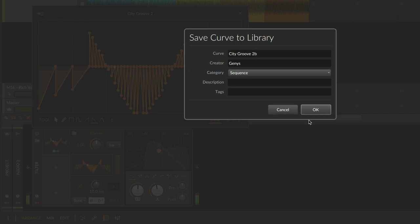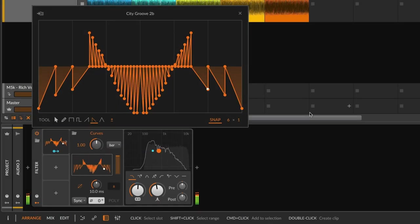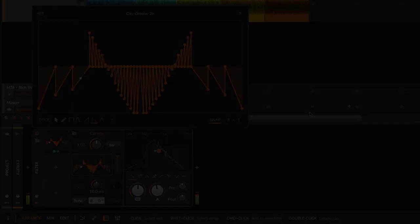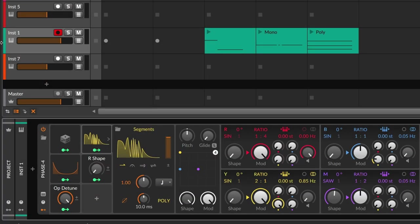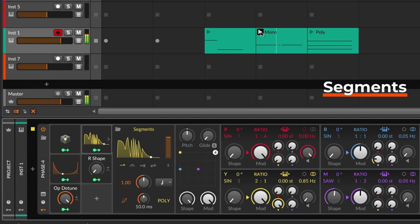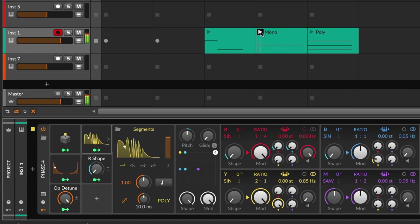Curves is set up as an LFO or sequencer. Its envelope-style counterpart is called Segments. Segments is triggered by note input, which makes it suitable for instruments.